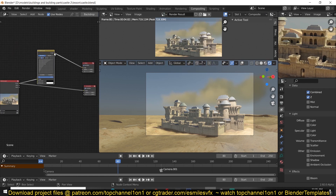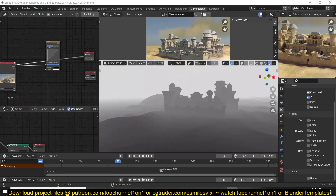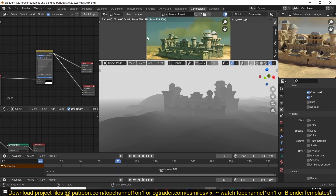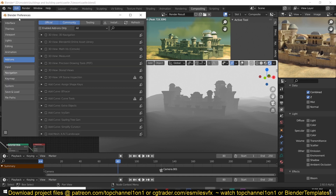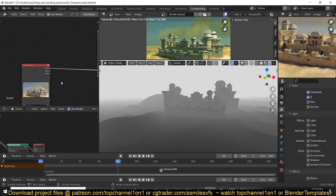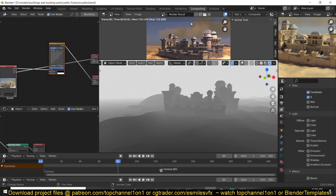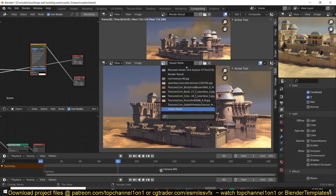Render Results will give you what goes into the compositor output, but I prefer to preview everything through the viewer node. The key difference is that if you have the Node Wrangler add-on enabled — which you should, as we'll use it a lot — you can go to Edit > Preferences, search for Node Wrangler, and then preview individual outputs using Ctrl+Shift and clicking on any of the outputs. It outputs to the viewer node, not the render results.